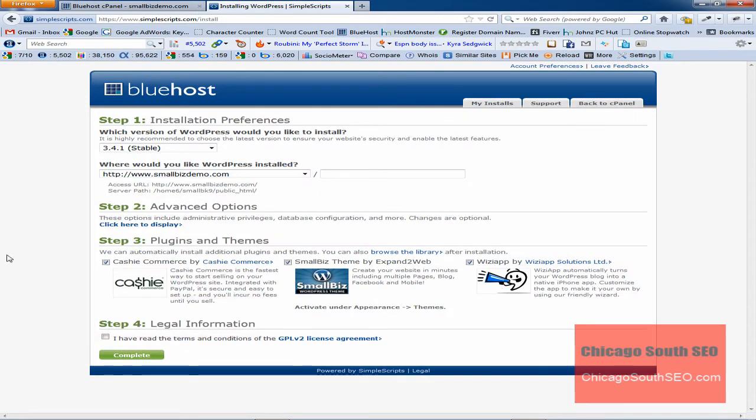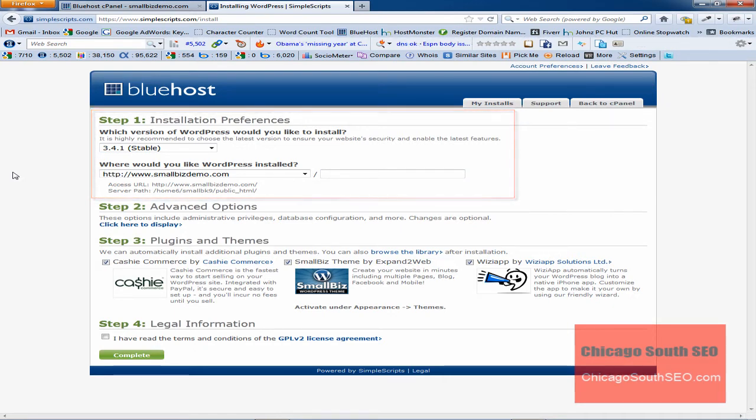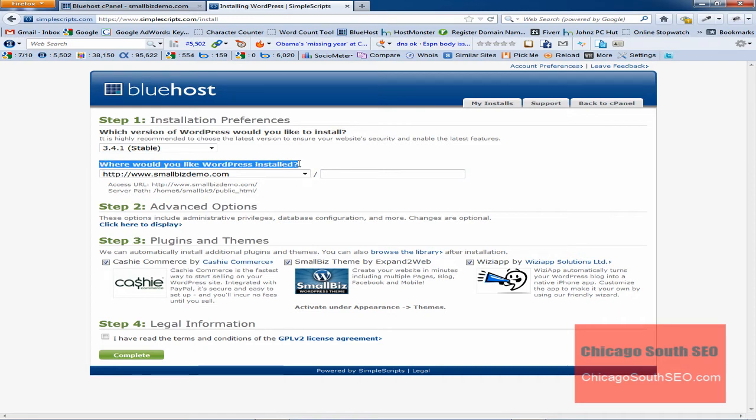What it's going to do is give us options as we work through four steps. The first step is for the installation preferences, and it's asking us which version of WordPress we'd like to install. We have the ability to install older versions of WordPress or even newer beta versions that are not completely tested or may not be as stable. But we're going to leave this setting at 3.4.1, which is the stable version of WordPress, or the most stable version that Bluehost is offering at this time. So there's no need to change that. Now it's also asking where would you like WordPress to install.